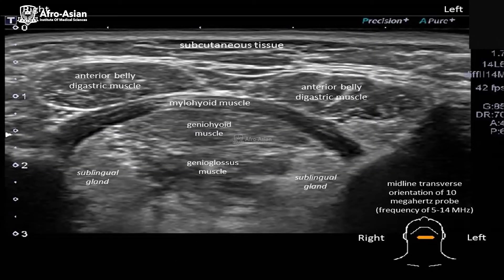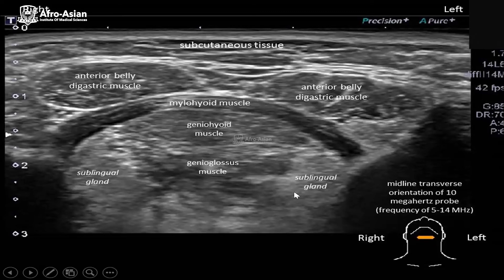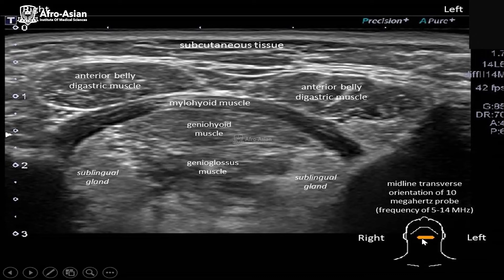On the cut section seen on ultrasound, we can identify the subcutaneous tissue, the anterior belly of the digastric muscle, the mylohyoid muscle, the geniohyoid muscle, and the genioglossus muscle. The sublingual glands are also visible. The probe can be placed here at the submandibular or chin position to obtain this type of image.